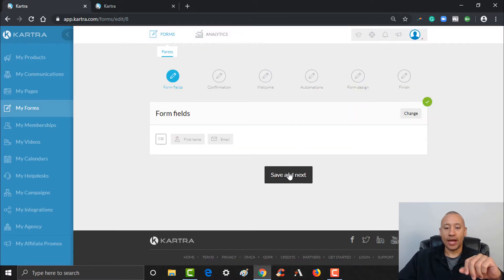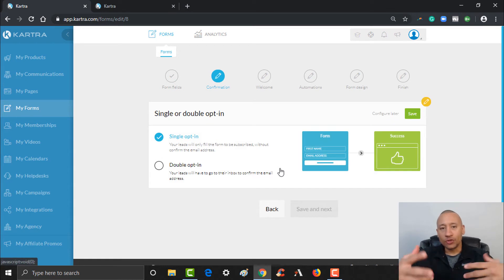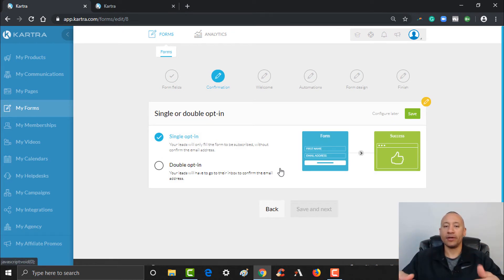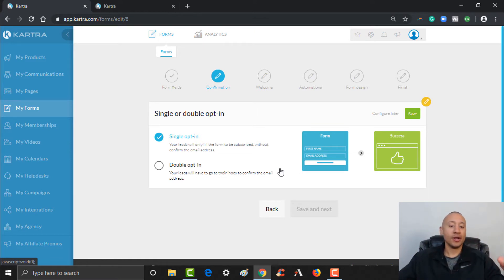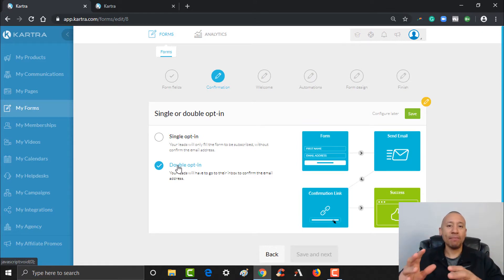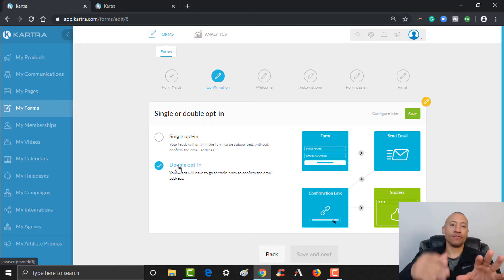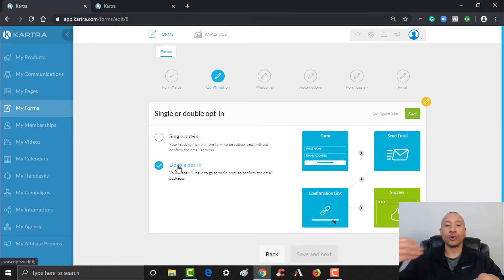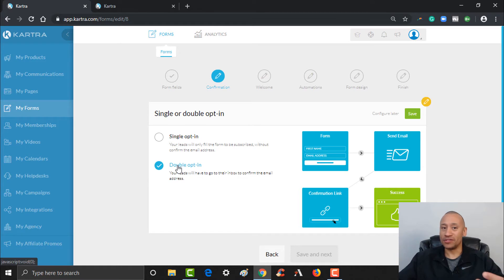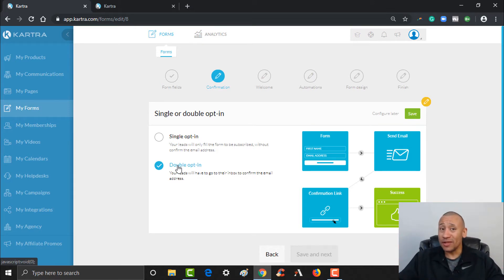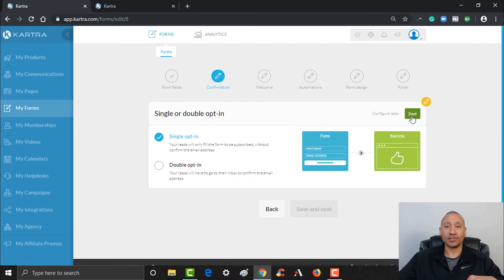Click Save and go to the next step. Here you have the choice to make your form single opt-in or double opt-in. With single opt-in, they fill out name and email, click the button, and are immediately moved to the thank-you page. With double opt-in, they must also confirm via a confirmation email from Kartra. Double opt-in strengthens your list quality, but people might forget to confirm, so for our purposes we'll go single opt-in.